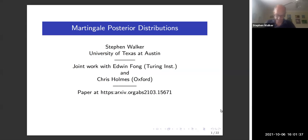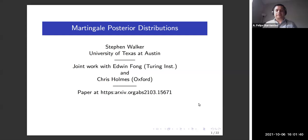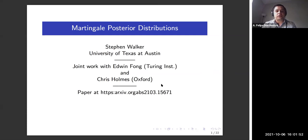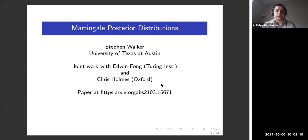Welcome everyone to today's BNP webinar. I have the great pleasure of introducing Professor Stephen Walker as our speaker. Stephen is a professor in the Department of Mathematics and the Department of Statistics and Data Science at the University of Texas at Austin — a very prolific author and esteemed member of our community.